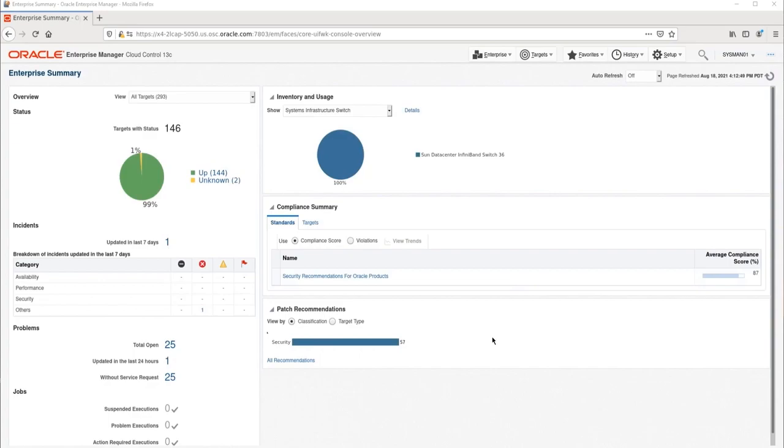We are starting on the Enterprise Summary page in Enterprise Manager. This demo environment already has the ZDLRA plug-in installed, and both the ZDLRA and protected databases discovered.